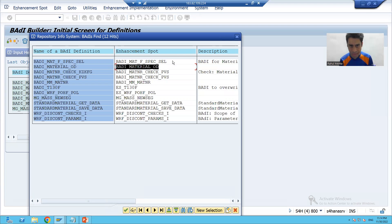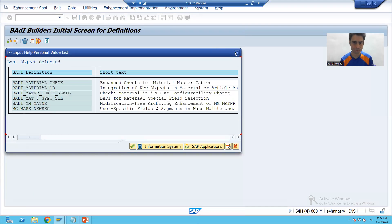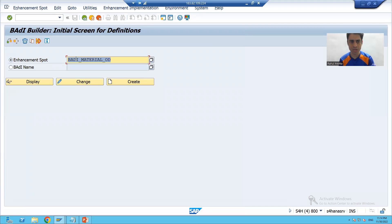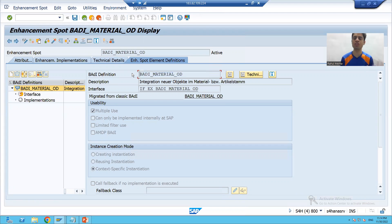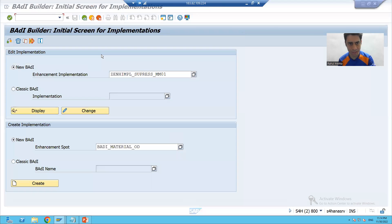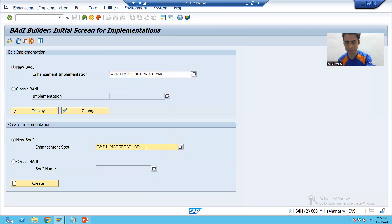If I show you the enhancement spot — I will choose the radio button enhancement spot — if I display this enhancement spot, we have this particular body definition which we want to implement. So I will pass the name of the enhancement spot.